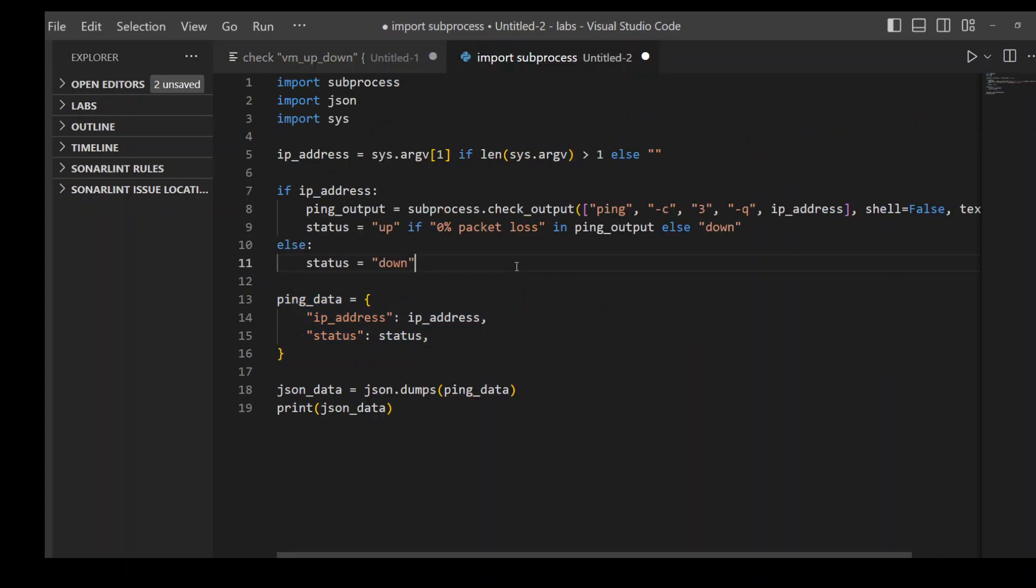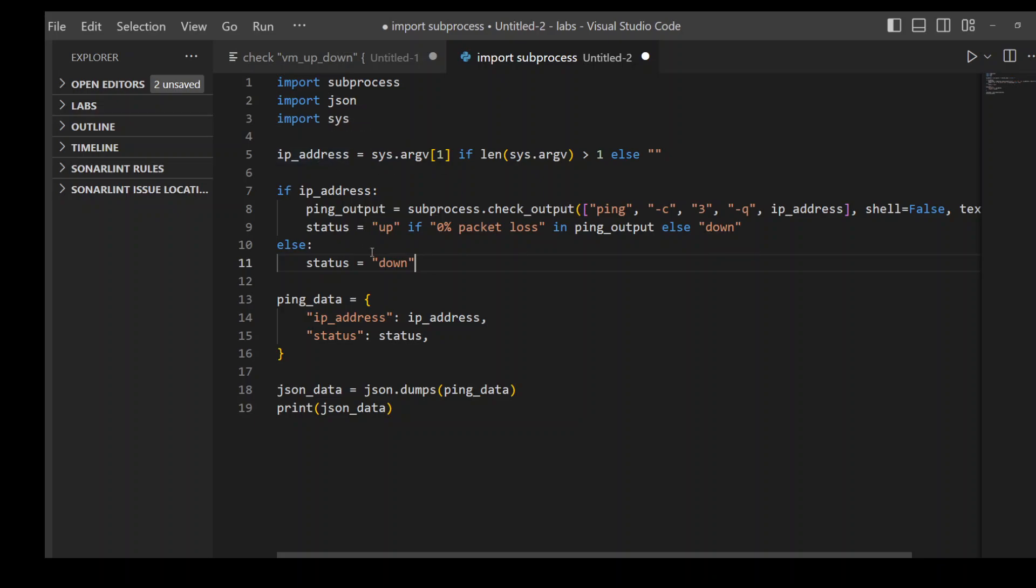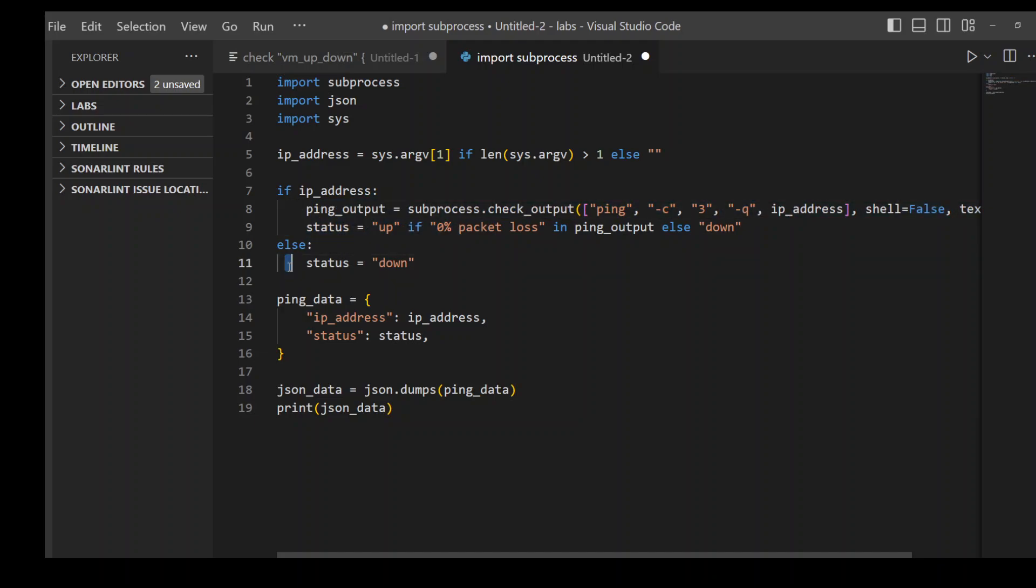This is a very simple Python script where I'm first importing some modules and then getting the argument which was passed to this Python script, which is IP address in our case. If the IP address exists, then do this thing, otherwise mark the status as down. Here I'm simply using ping to ping that IP address which was passed as an argument and then setting the status as per the result.